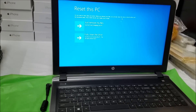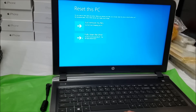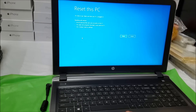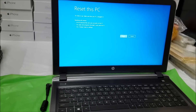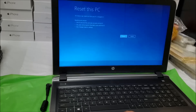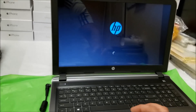After about a minute or two it's going to give you two options. Select 'Fully clean the drive' — that's going to erase everything, so make sure you've backed up anything you don't want erased. Then select Erase or Reset to confirm, and the reset process will begin.